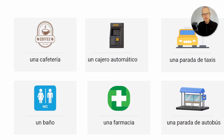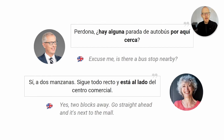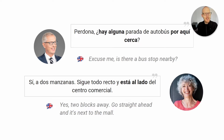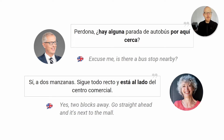You can also ask about una parada de autobús — a bus stop. The question to ask would be: perdona, ¿hay alguna parada de autobús por aquí cerca? — Excuse me, is there a bus stop nearby? Use alguna for feminine nouns like parada, and algún for masculine nouns like cajero automático: ¿hay algún cajero automático por aquí cerca? The person might reply: sí, a dos manzanas — yes, two blocks away. In Spain we say manzanas for blocks; in Latin America they say cuadras. And: siga todo recto, está al lado del centro comercial — the bus stop is near the mall.